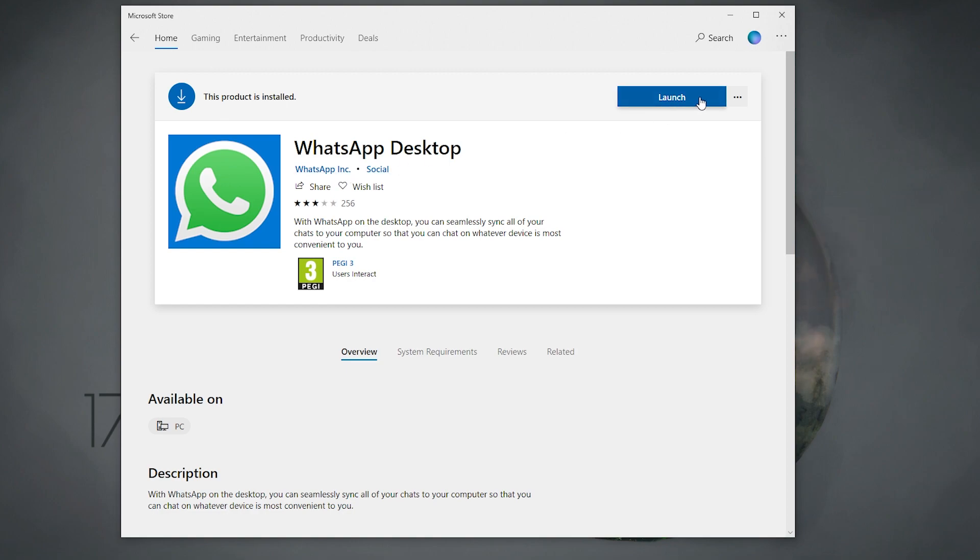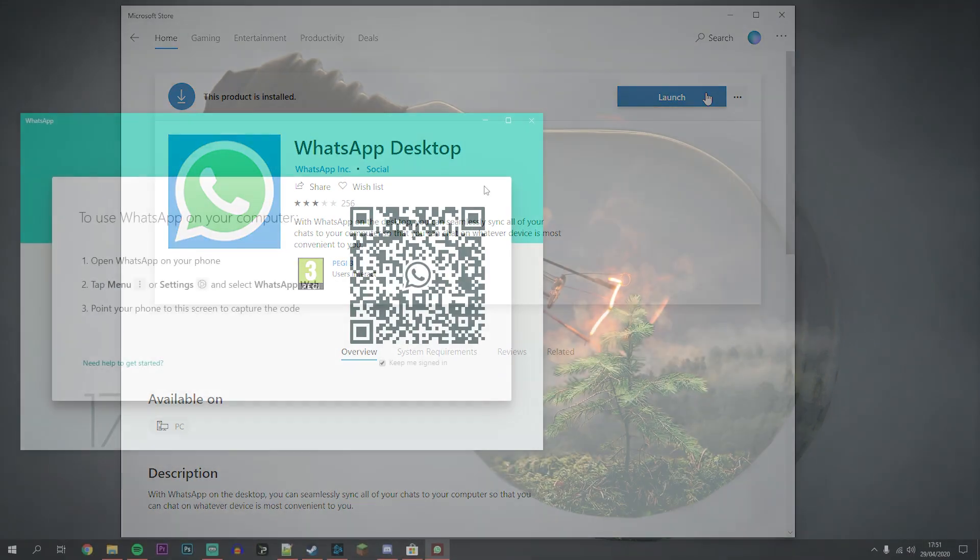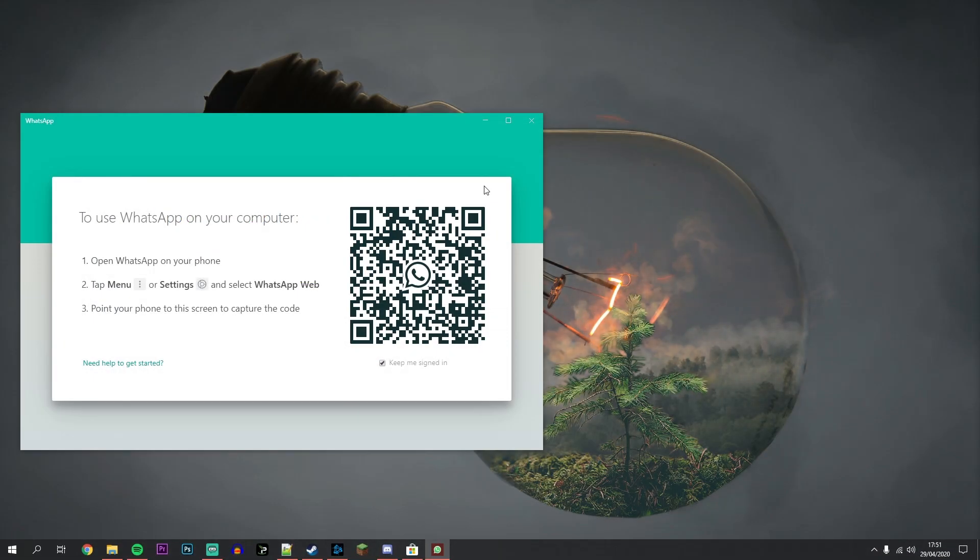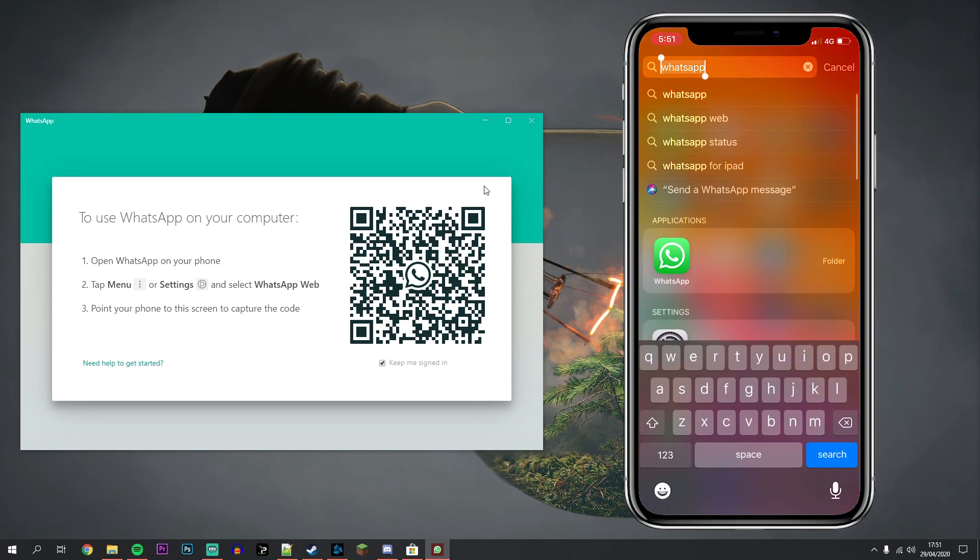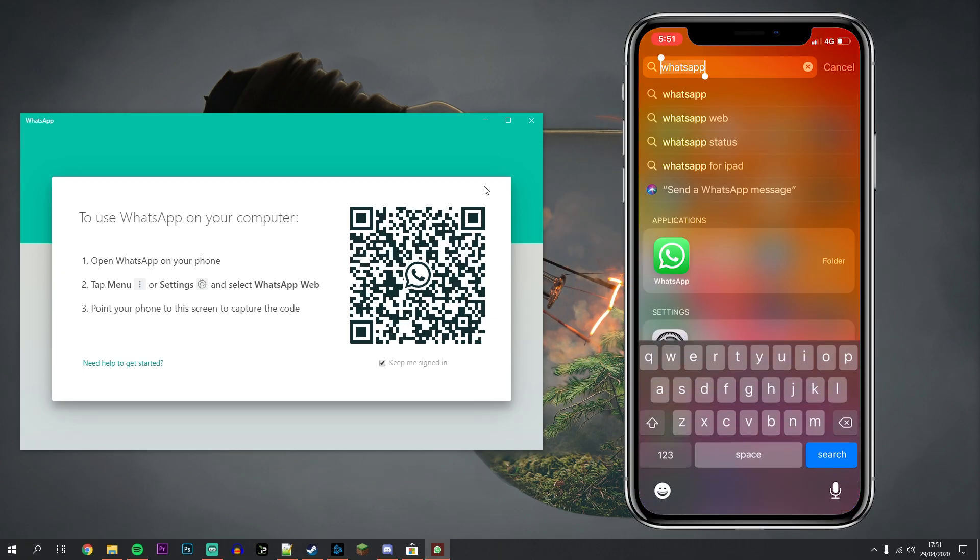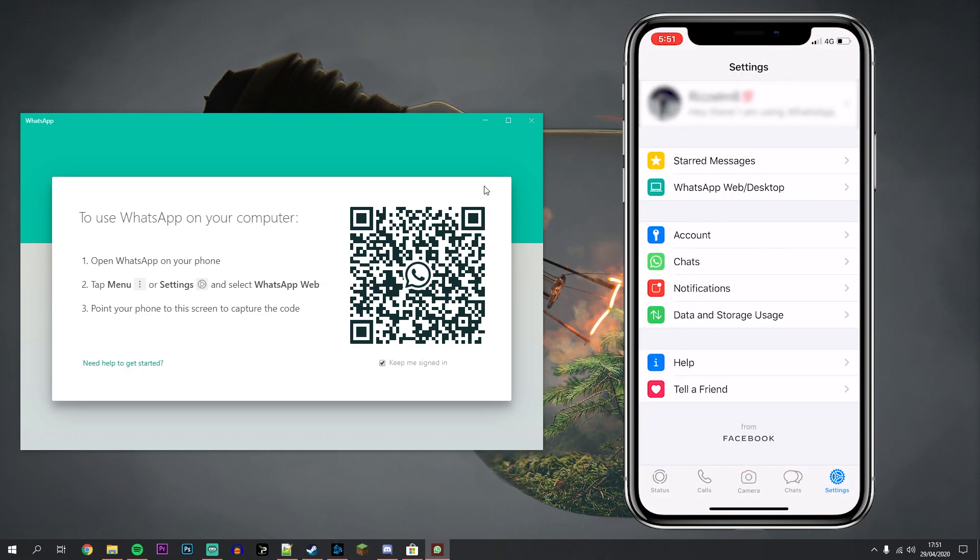Once you've done this, it should say launch. Once we've loaded up WhatsApp on our computer, it's going to tell us what to do next. We need to go to our mobile device or tablet and load up the WhatsApp application.